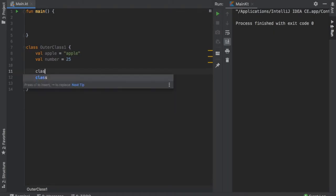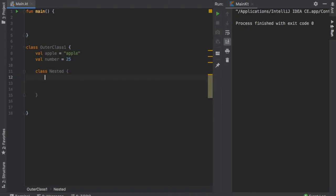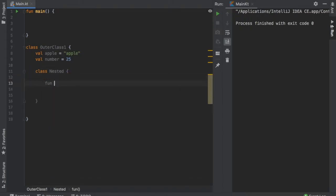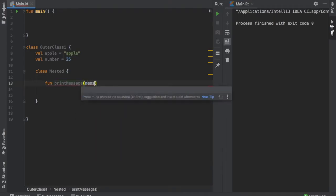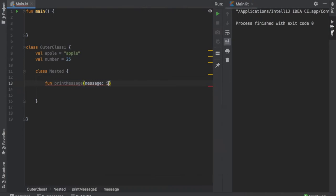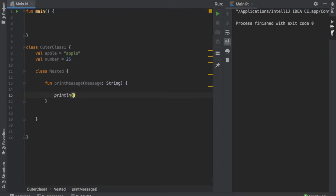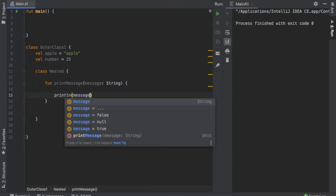Then right inside we can create a nested class just by typing Class and we're going to call it nested. This essentially means that we created a class within another class and that's how it becomes a nested class. Inside here we can create some more functions. So we can go function printMessage and it's going to take a message of type string as a parameter. And finally we can write println and insert the message.